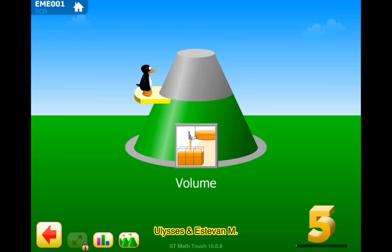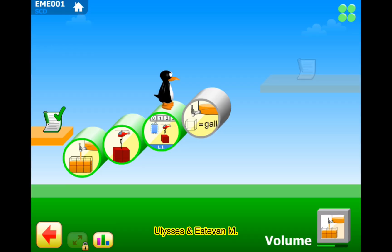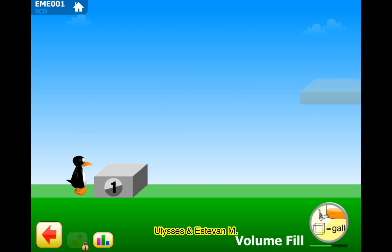Guys, welcome to our channel. Your lesson: Stephen M. Let's practice volume. So let's do Volume Fill, Level one.